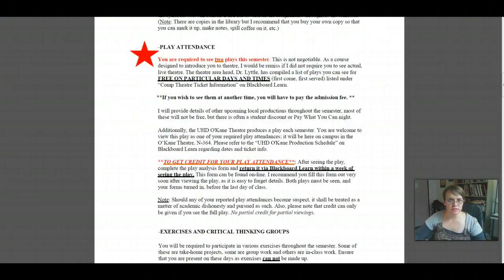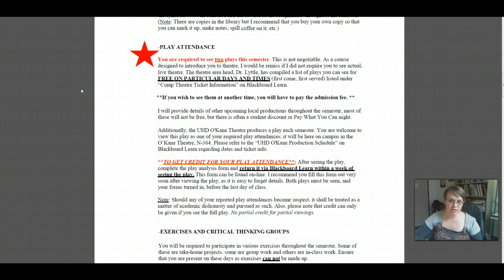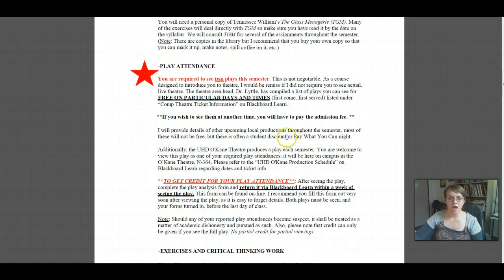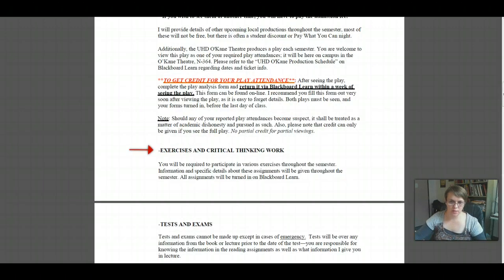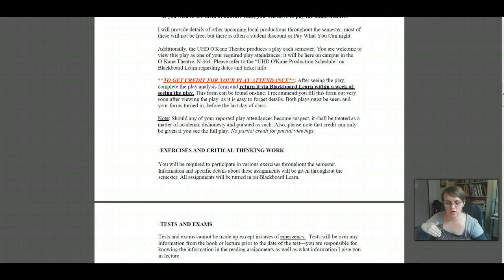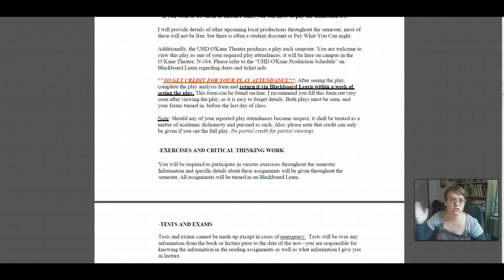Moving back to the syllabus — see two plays before the end of the semester, by the last day of class which is December 7th, and turn them in on Blackboard Learn. Exercises and critical thinking work: you'll be required to participate in various exercises, homework, and activities throughout the semester. Some are guided reading assignments, some are critical thinking work. All are individual — there's no group work in the online version of this class. All assignments will be turned in on Blackboard Learn; nothing is a hard copy.